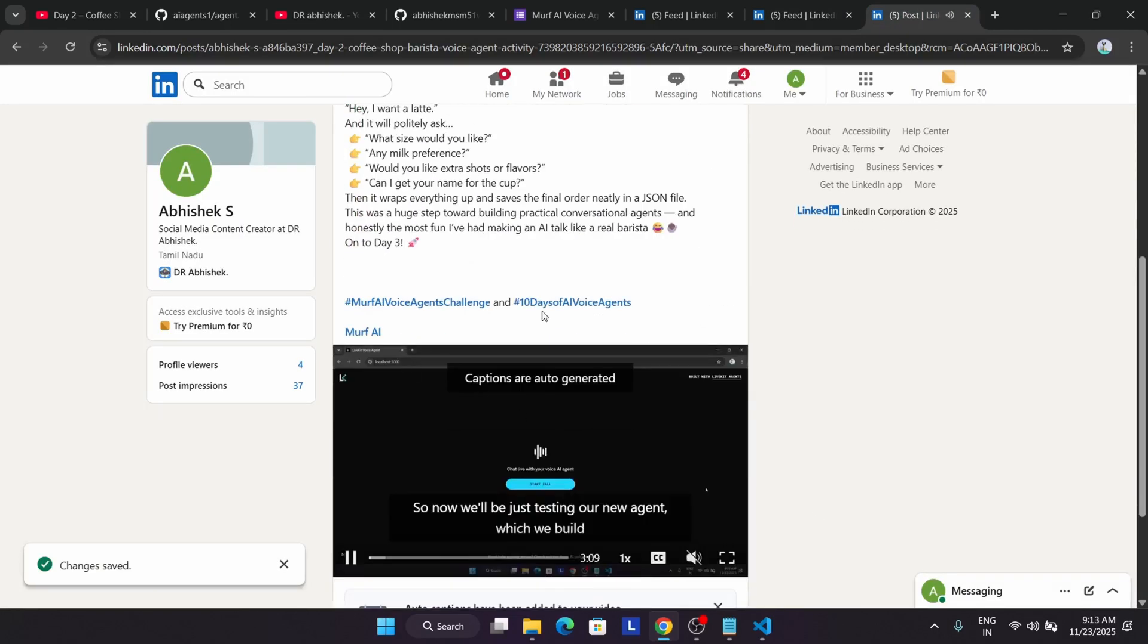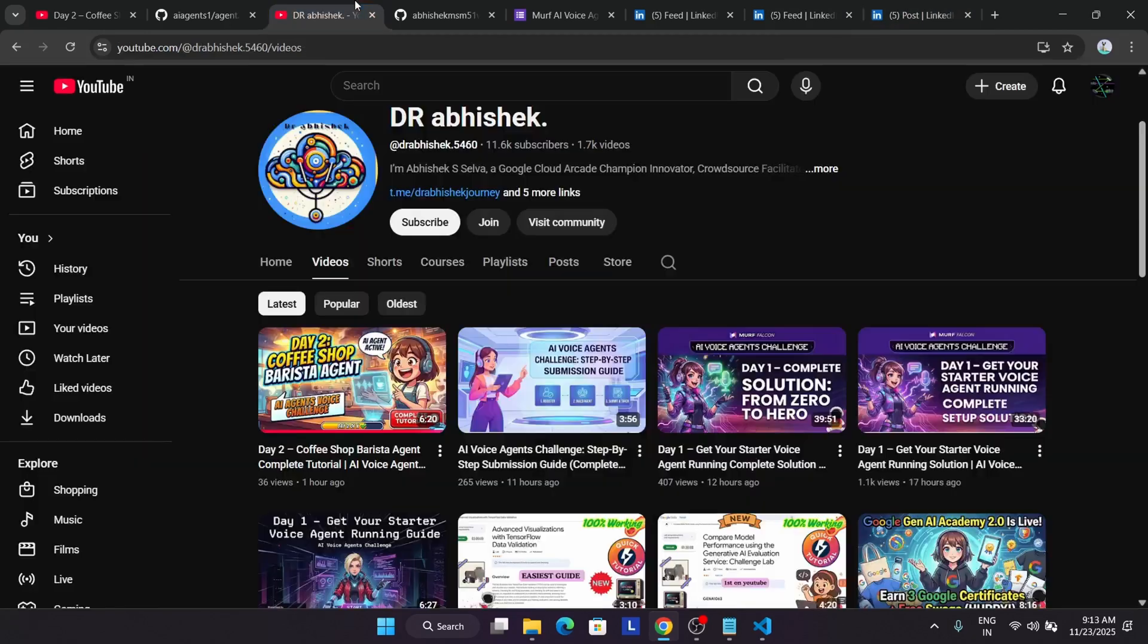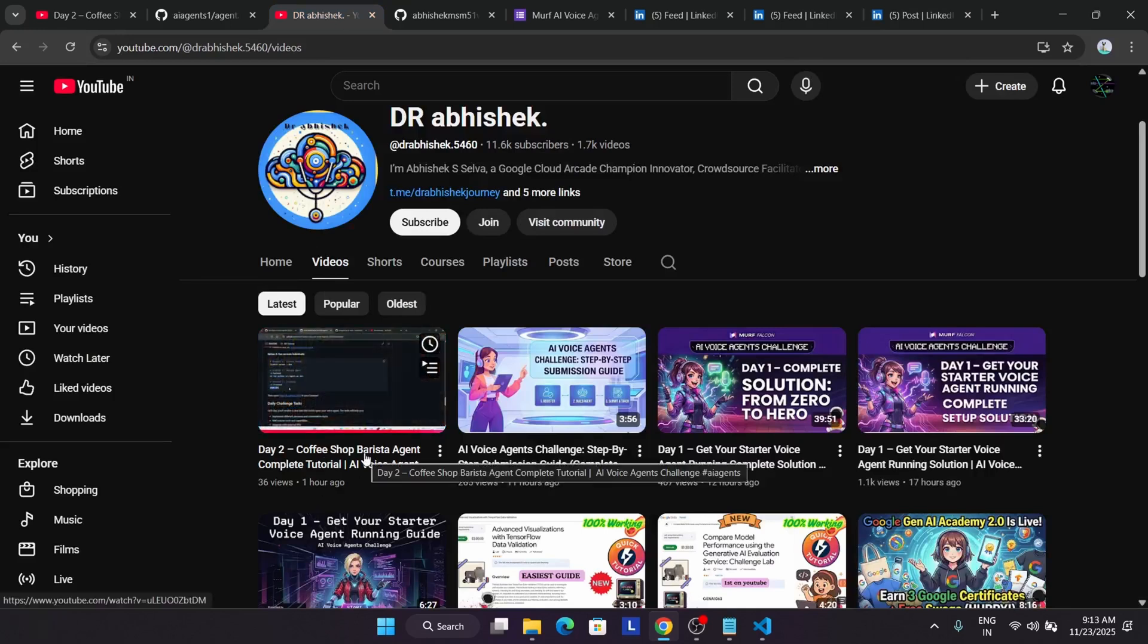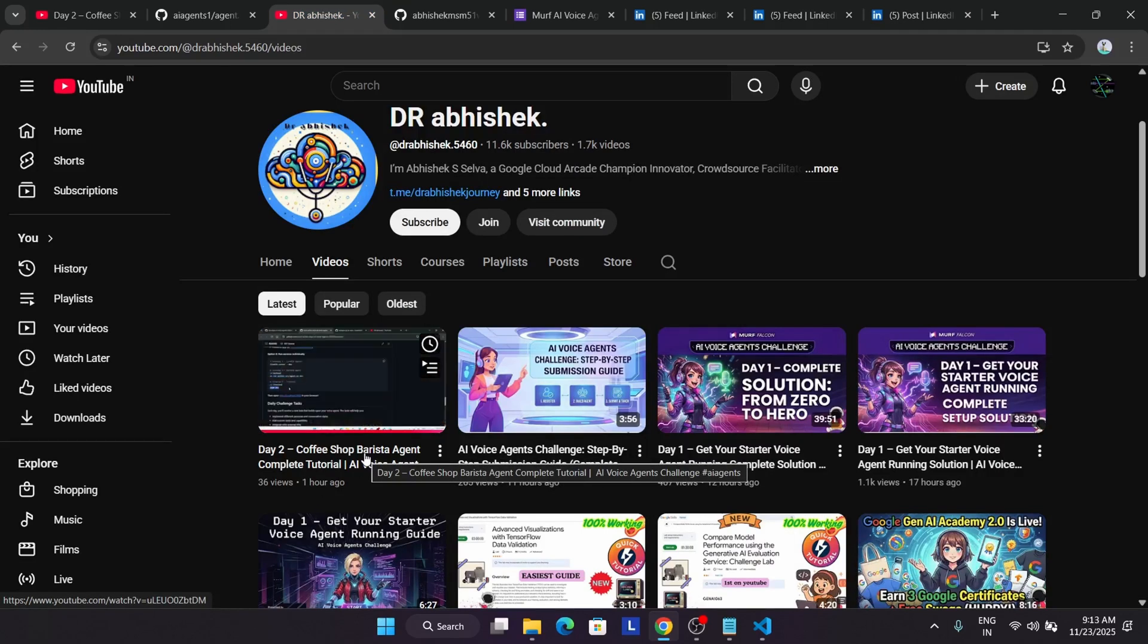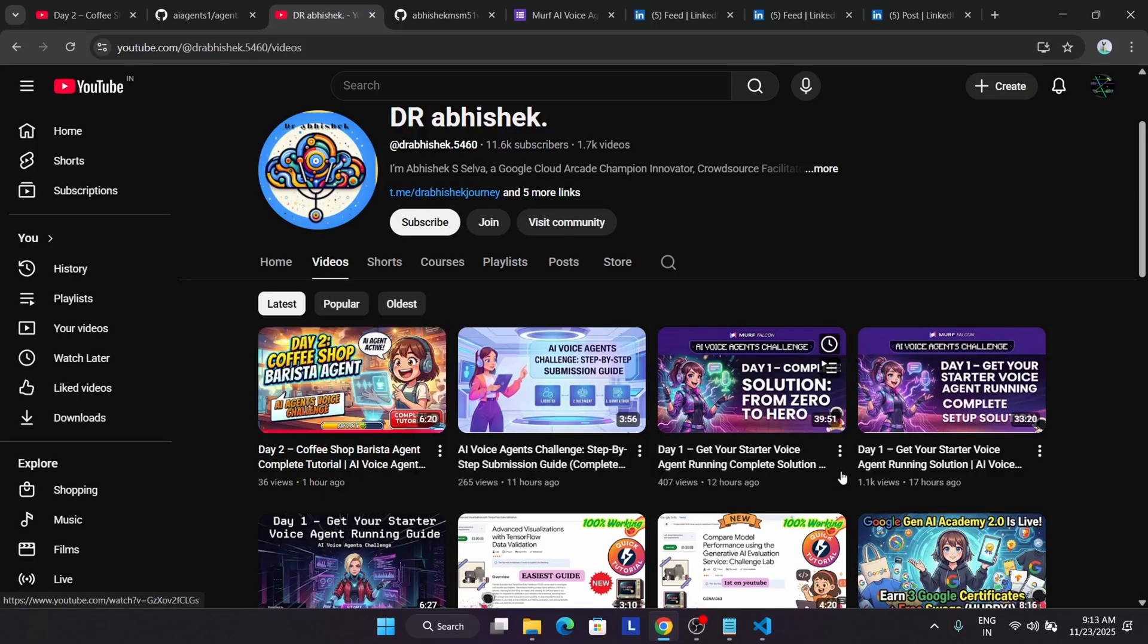Let's meet in Day 3. Complete solution guides are available on the channel. Do watch it and complete the challenge. Do like the video, do hype the video, and subscribe to the channel. Have a great day. Bye-bye.